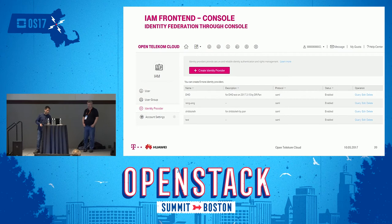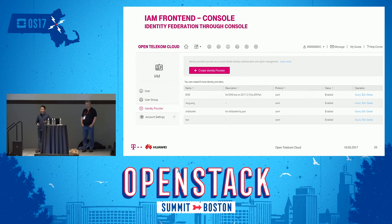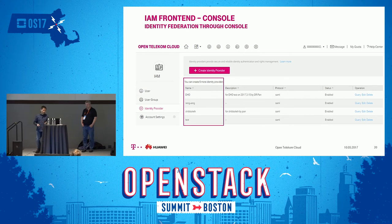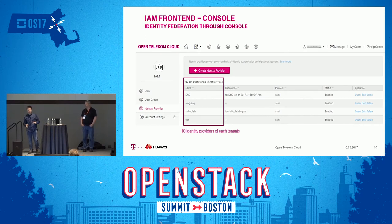On our portal, if you click 'create identity provider', a new identity provider will be generated. Taking advantage of our Keystone extensions, here we can support 10 identity providers for each tenant. In the future, tenants can apply for more quotas on demand — but perhaps they will have to pay more.